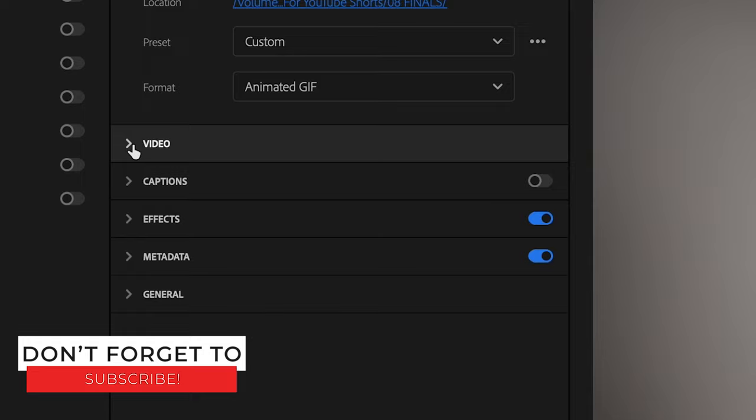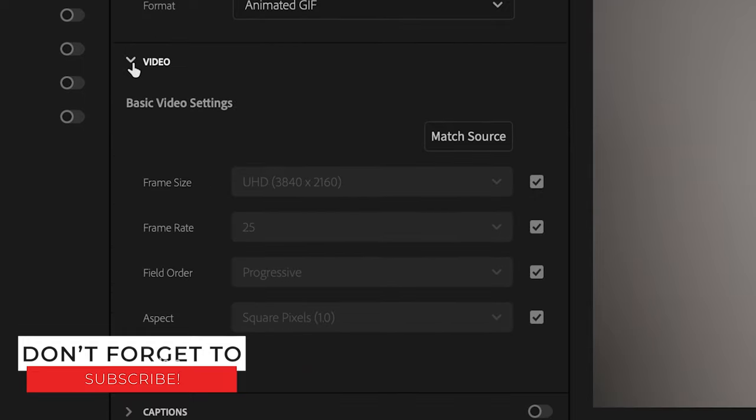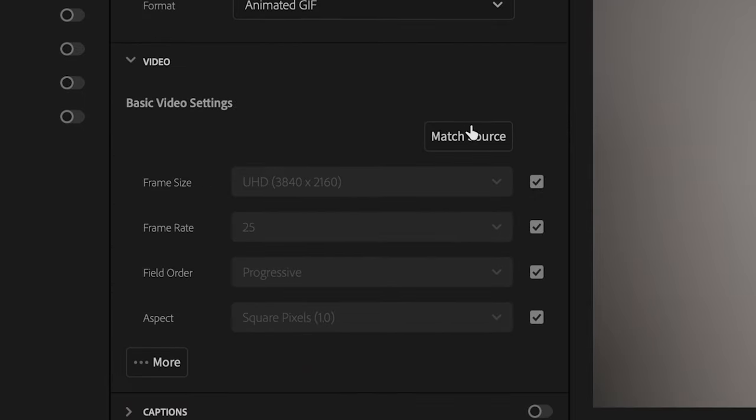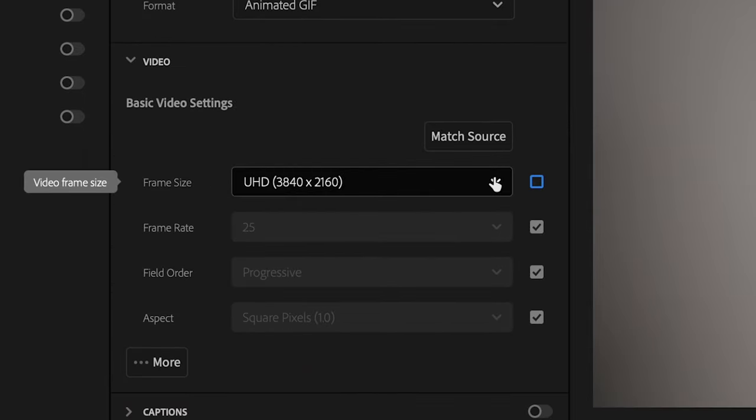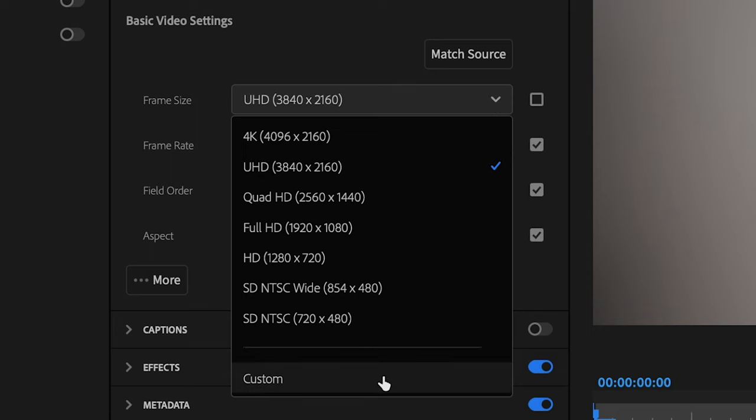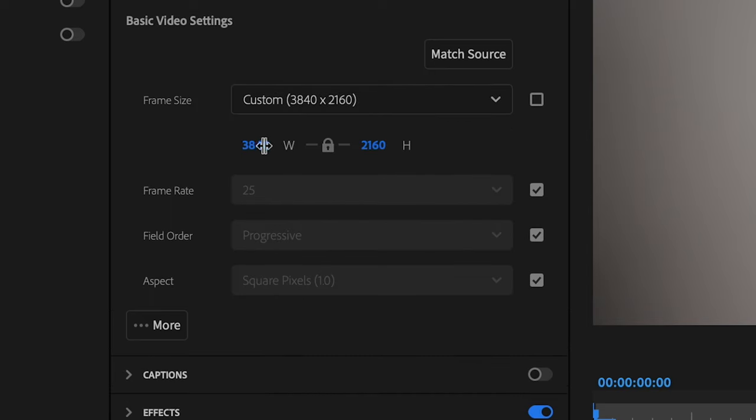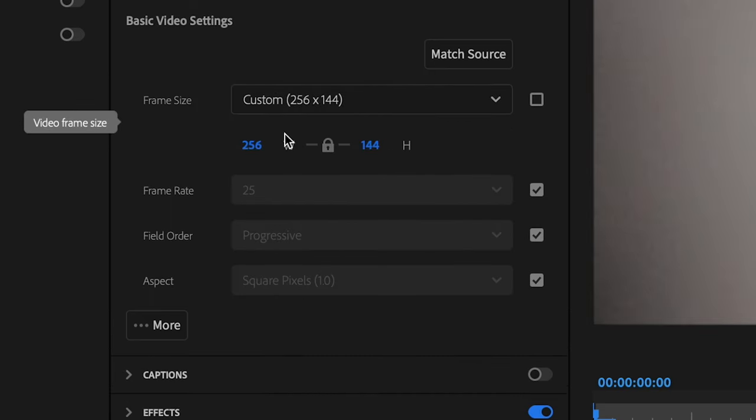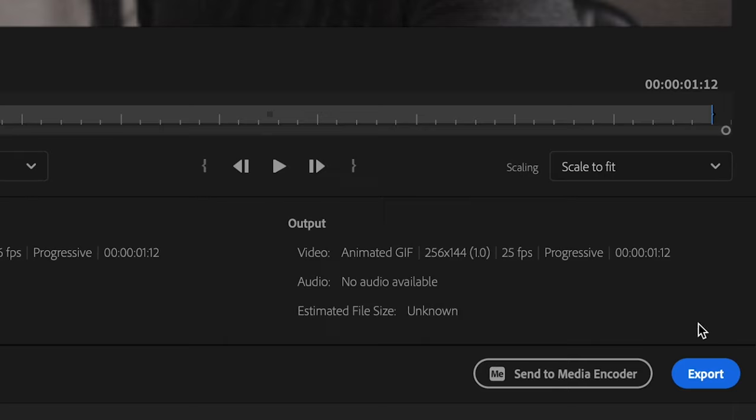and drop down the video tab here, and then go down here, uncheck this box, and change this to custom. Then change this to 256 by 144, and then just press export.